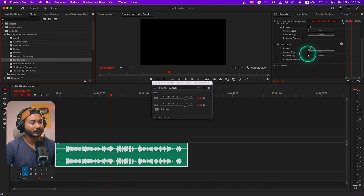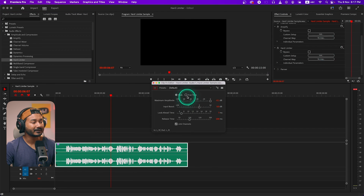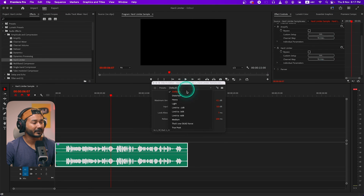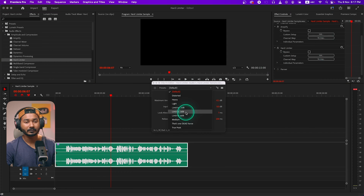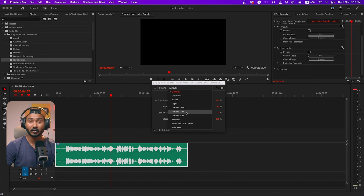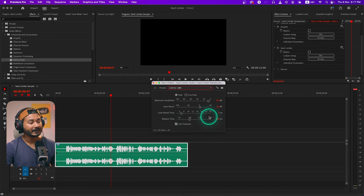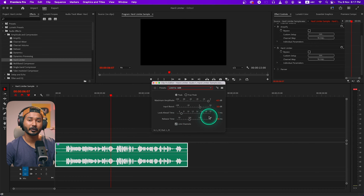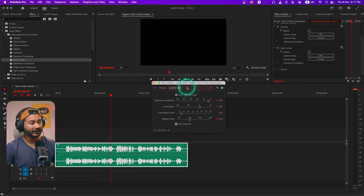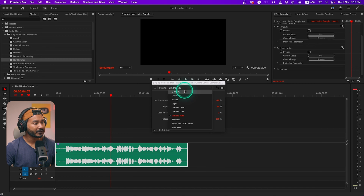That's where you can use Hard Limiter. If I click and drag the Hard Limiter effect onto my audio, then I can go to Edit and here you'll see there are some presets you can use. If you want to limit your audio to -3dB, then the highest peak of your audio will not cross -3dB.